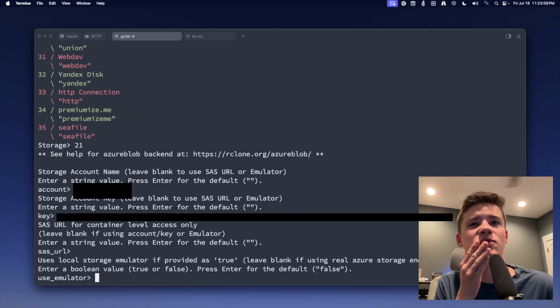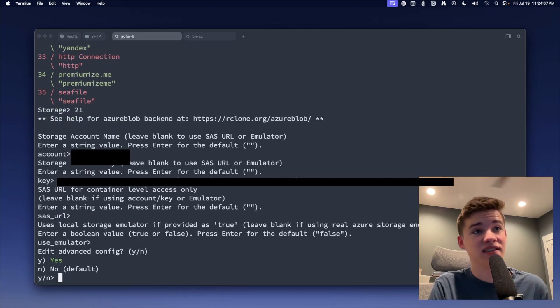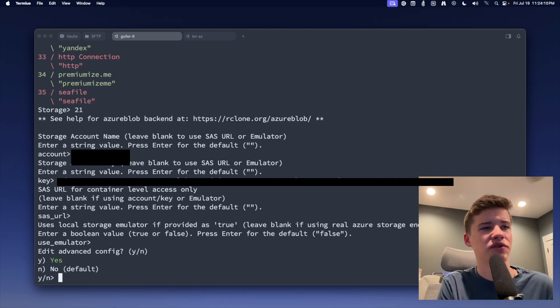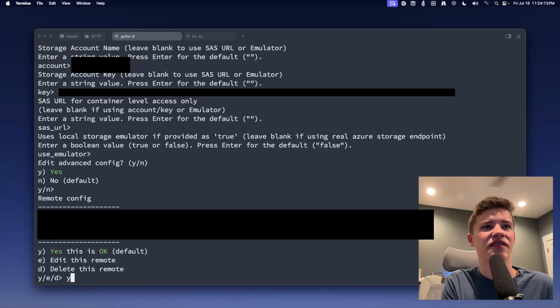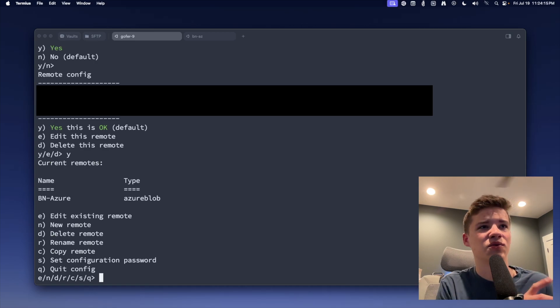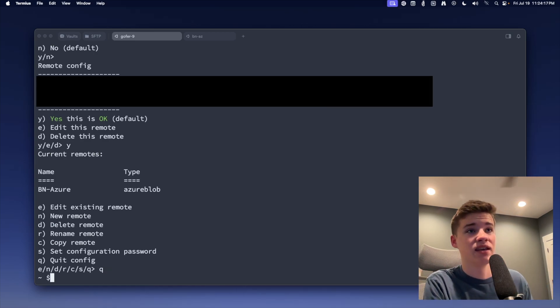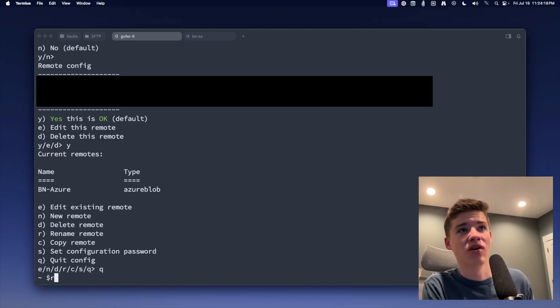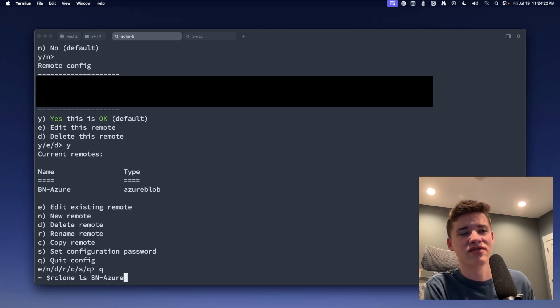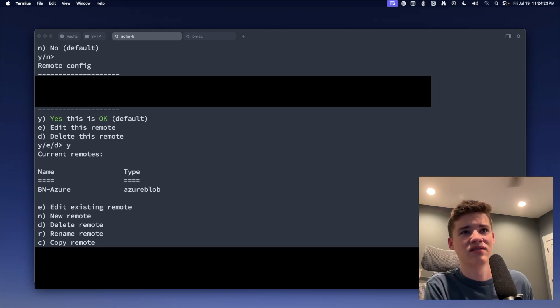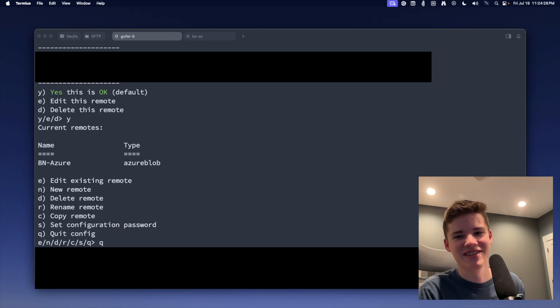Okay, enter a string value of the SAS URL, which I don't even know what that is. Oh, we're using the account key, so we're going to leave this blank. Use local storage provider equals true. We're going to leave this at the default, and we're going to also say not edit the advanced config. Yeah, that's okay. Cool. So now we're going to quit, and now we're going to do rclone ls BN-Azure. There we go, guys. We did it.